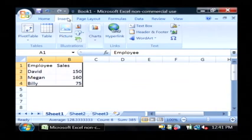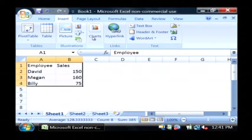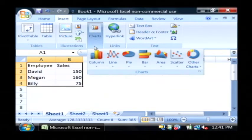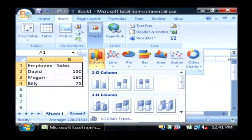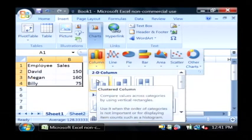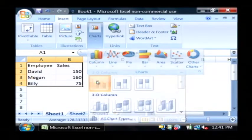We're going to go to insert and then under charts, let's just do a column chart and we're going to select a 2D column chart.